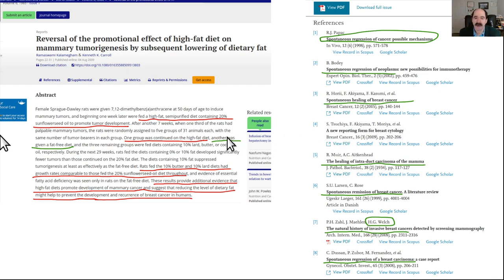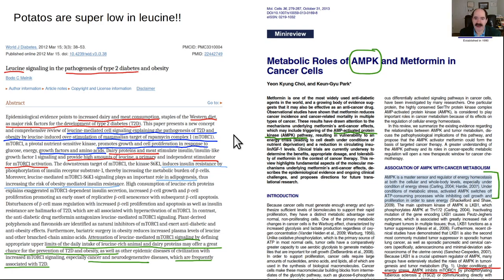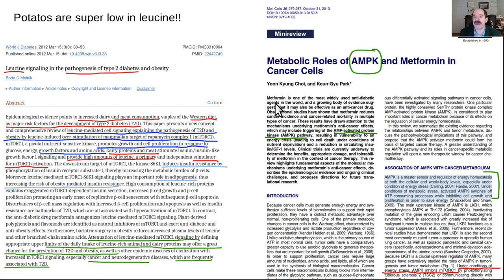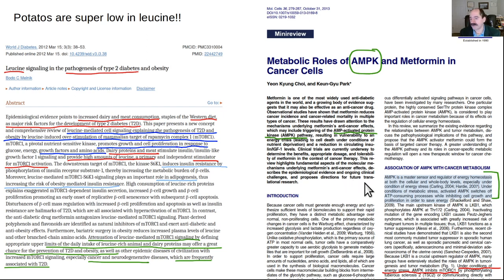A final note: leucine also increases diabetes risk. Animal protein is harmful all around — it increases diabetes, increases cancer, and accelerates aging. And to summarize: exercise activates the AMPK pathway, which turns off mTOR. Hopefully that was helpful.